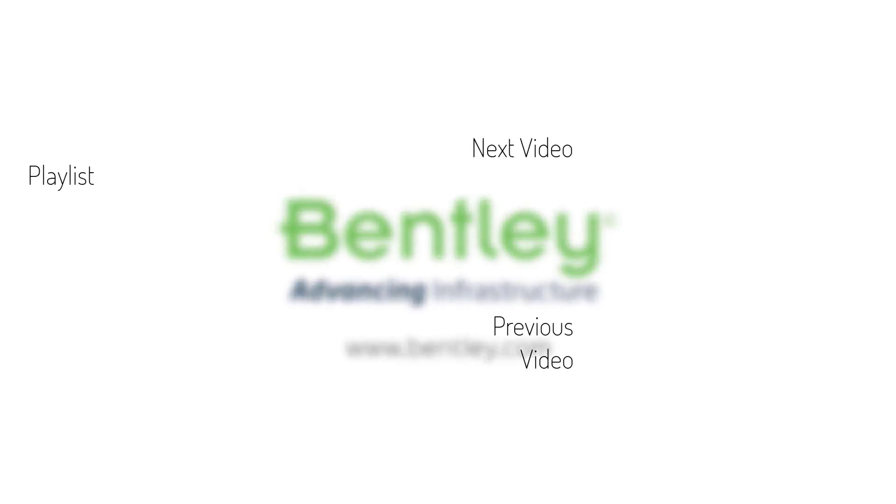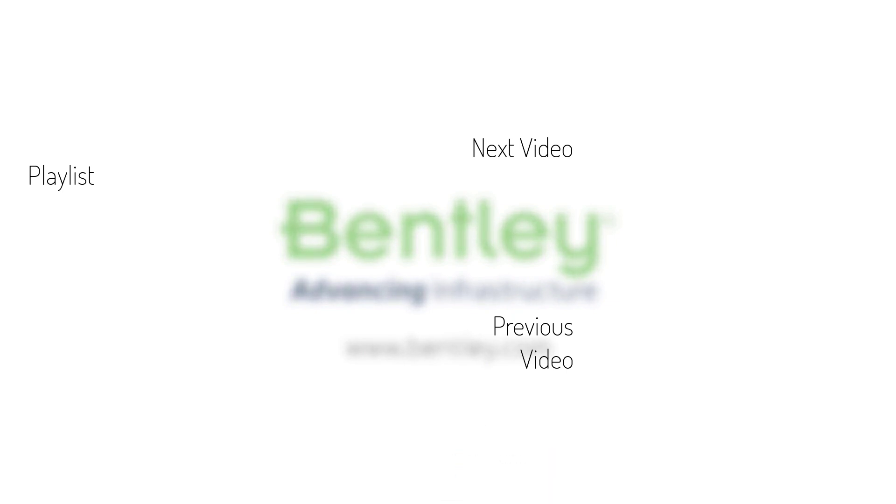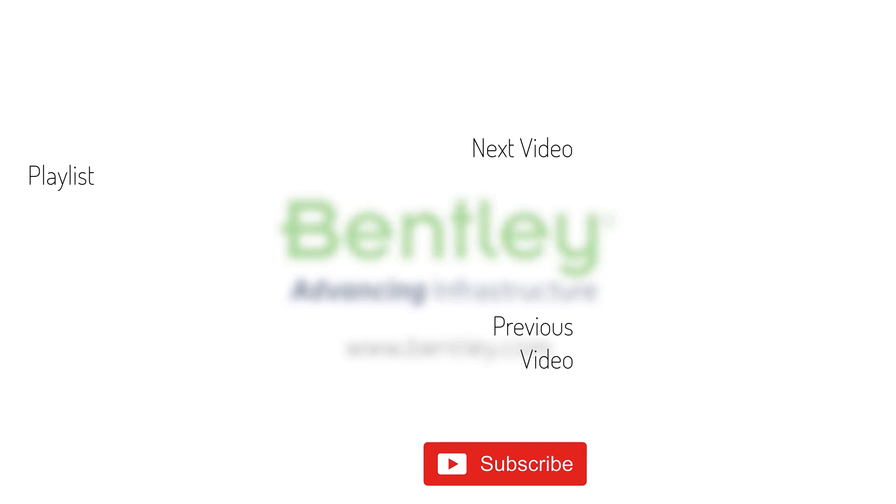If you found this video helpful please give it a like. If you want to see more such series consider subscribing to our channel. Thank you and see you next time.